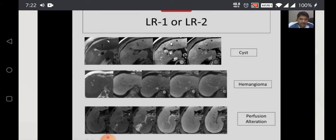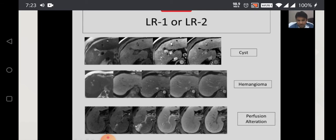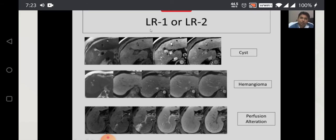If you see, this is a simple cyst — T2 hyperintense, no enhancement. This is a hemangioma which is bright on T2, showing peripheral nodular enhancement and gradual filling. And this is a perfusion alteration — a wedge-shaped area of focal hyperenhancement with undistorted vessels. So this is a perfusion alteration. This type of lesion is only identified when you gain some expertise. These are benign lesions which have to be categorized either as LR1 or LR2.